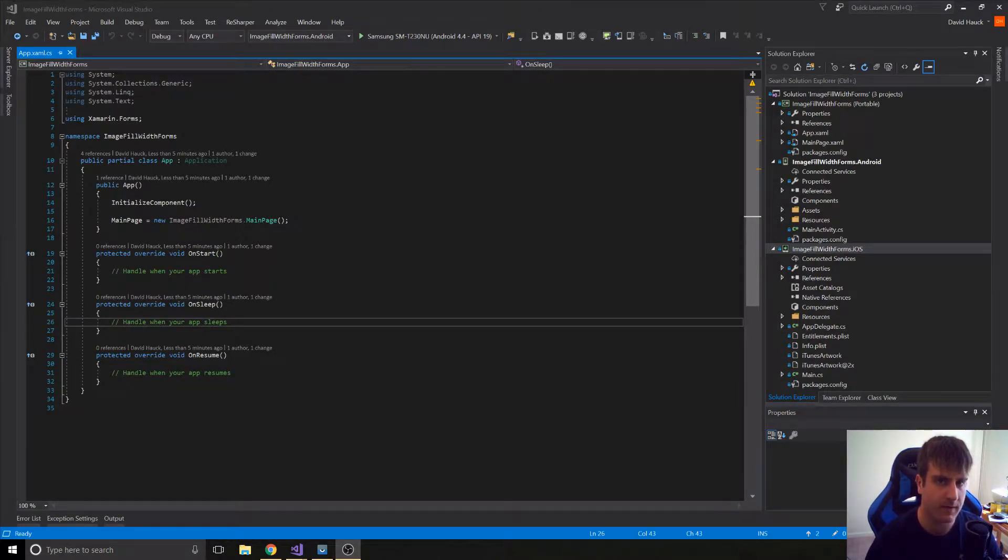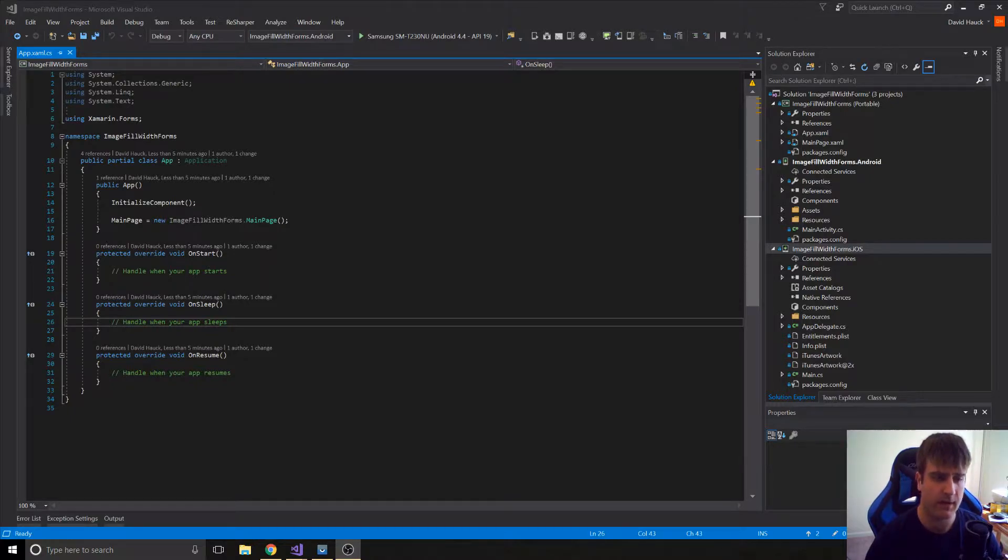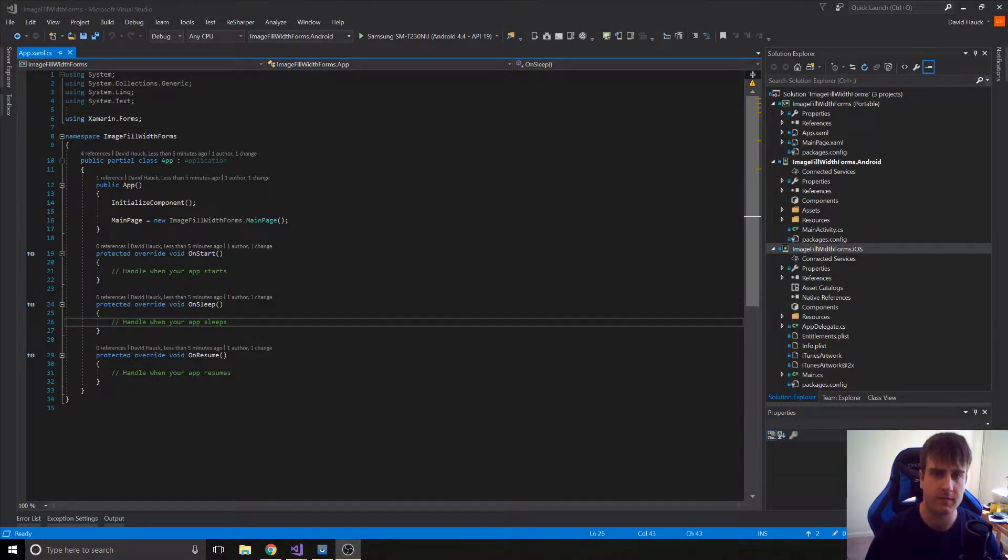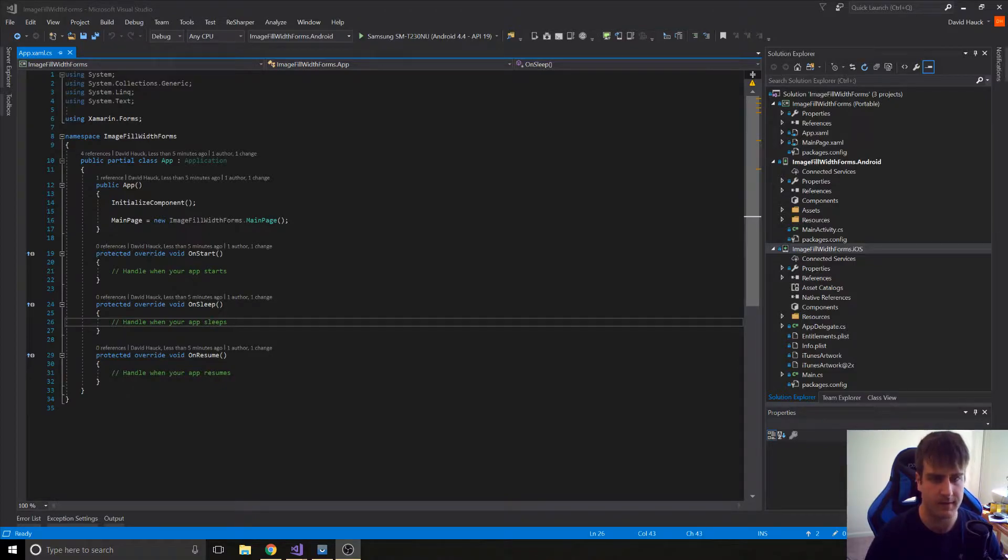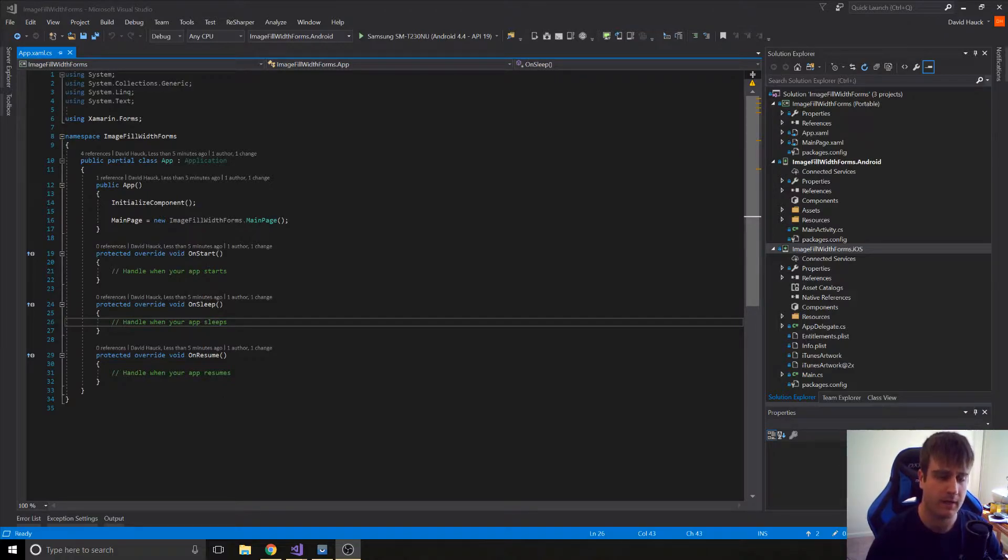Hey guys, it's David with Cars and Code. In this video, we're going to talk about how to get an image to fill the entire width of the page in Xamarin.Forms and then put stuff below it. Because in Xamarin.Forms right now, there's really no way to tell it to just fill the width and have an auto height. So that's what we're going to do here.